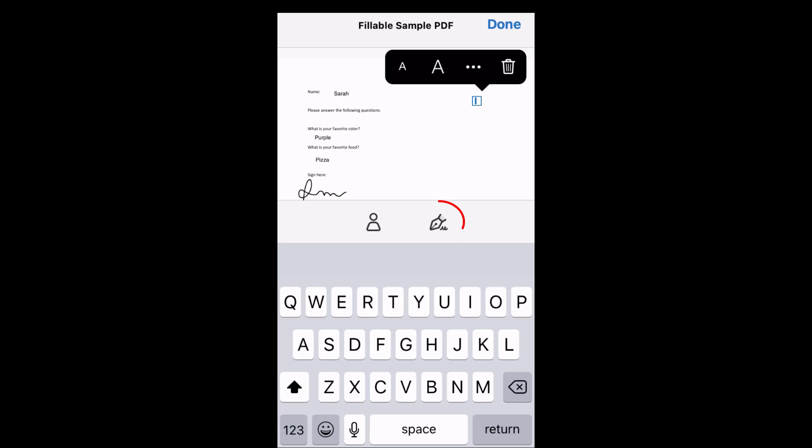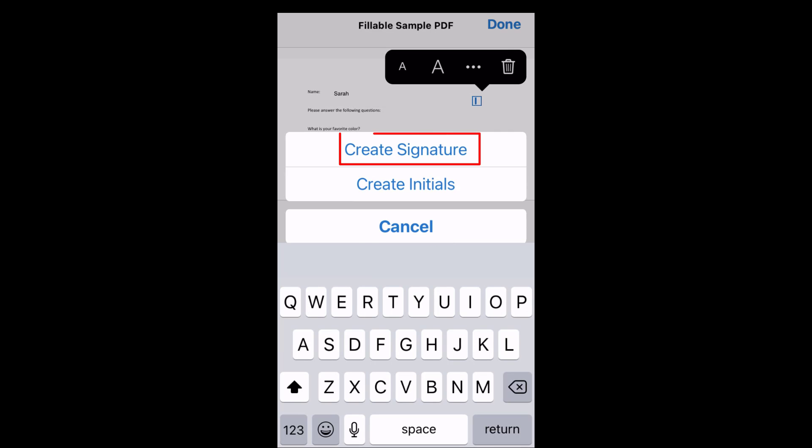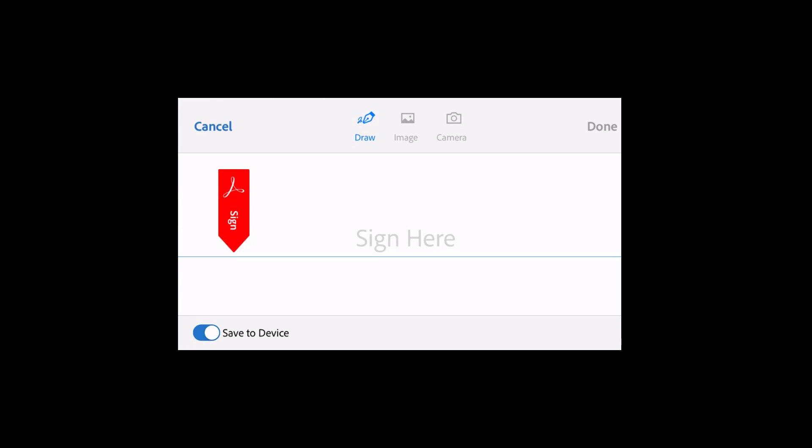If you need to sign a document, tap the Sign Pen button and then tap Create Signature. The screen will flip horizontally. Use your finger to draw your signature on the Sign Here line or click the Camera button to take a picture of your signature written on paper.